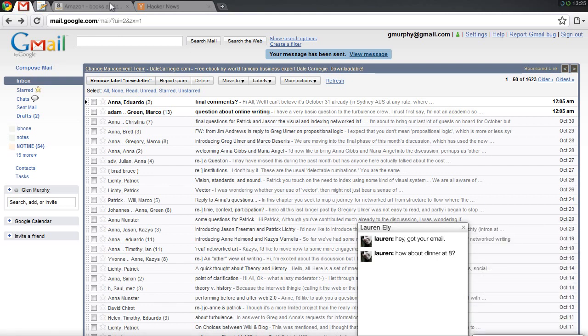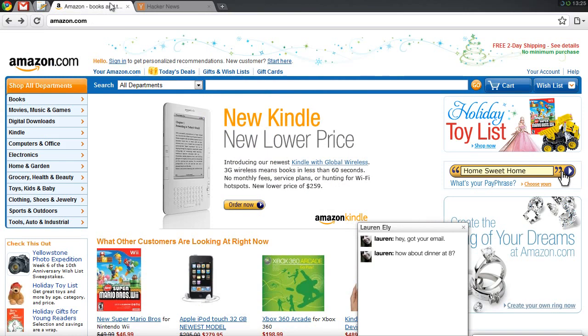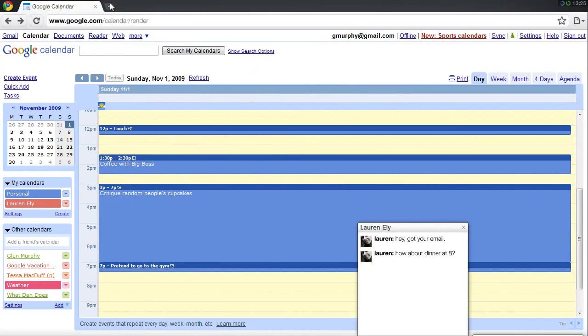If I swap tabs, or even create a new window, these panels stay readily accessible, allowing me to look things up while I chat with friends.